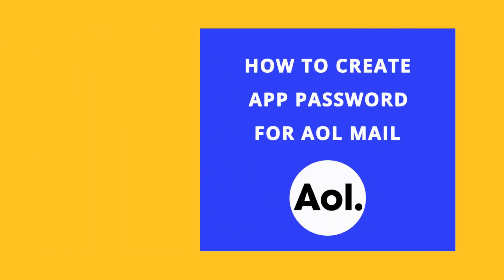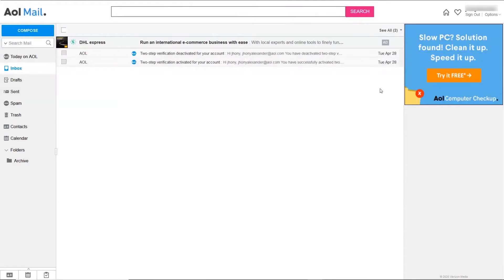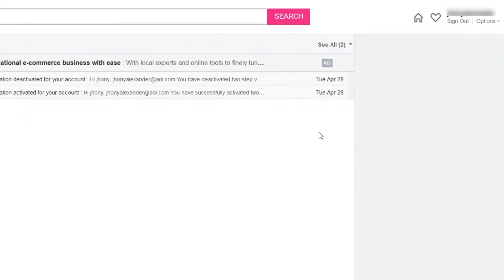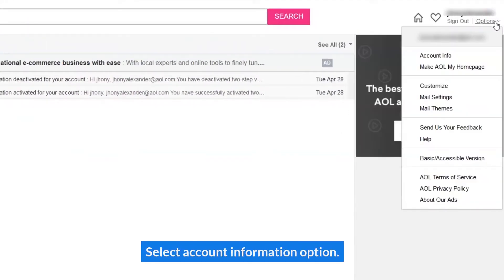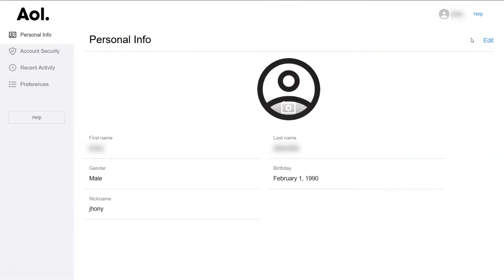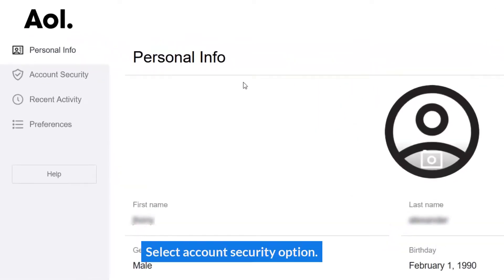How to Create App Password for AOL Mail. Select the Account Information option, then select the Account Security option.